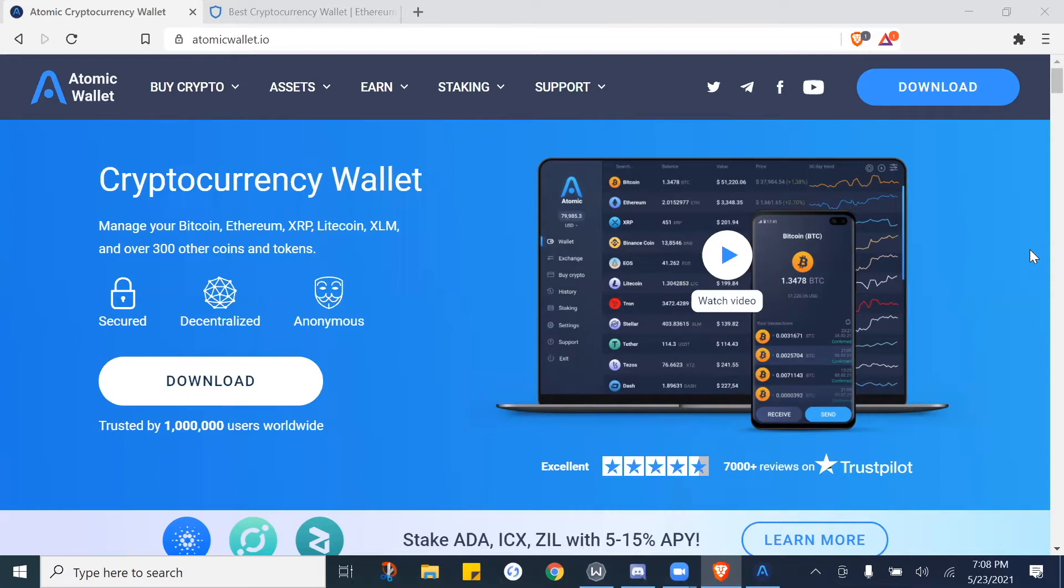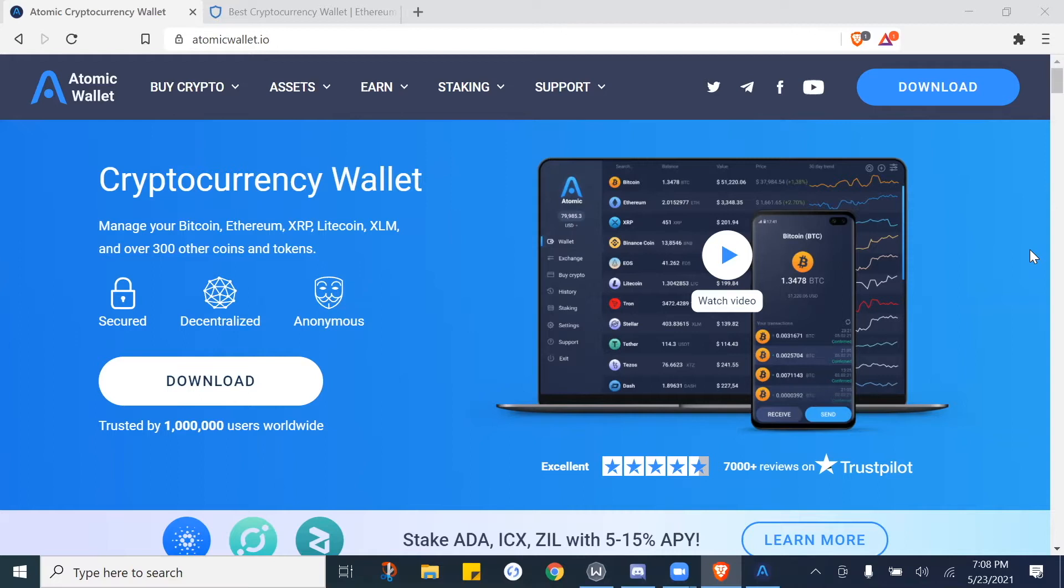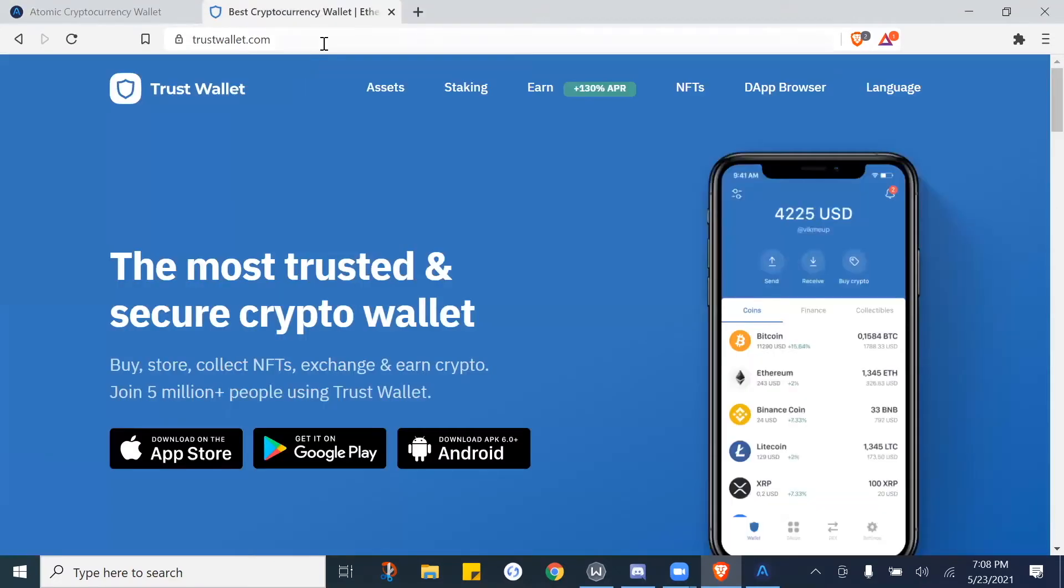So once you get comfortable setting up your first wallet, you'll notice you're going to do the same thing for every wallet you download. As mentioned before, there are a couple different reasons why we use multiple wallets, and as you guys start to get into it you'll notice and understand the reason why.